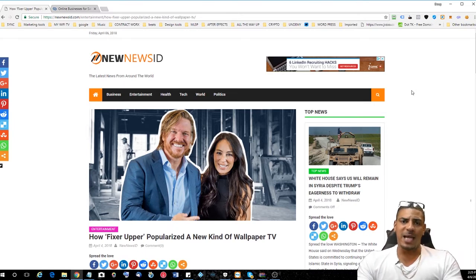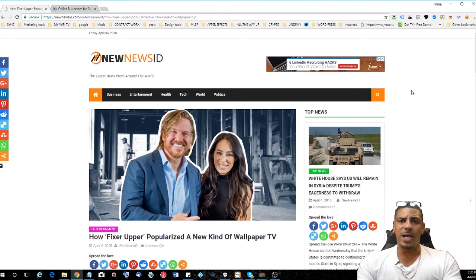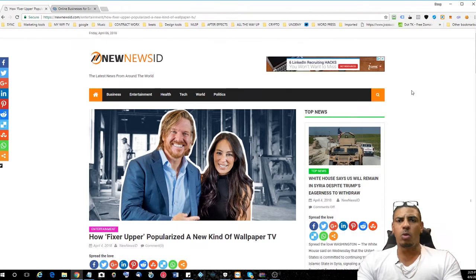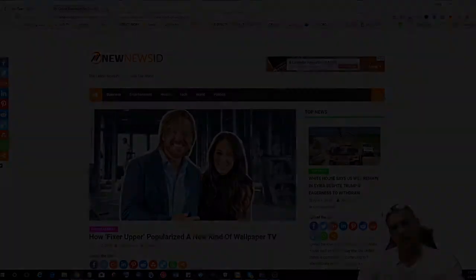Well, I hope this video helped you guys out with making $300 a day by using automated news websites and I will see you on the next one.